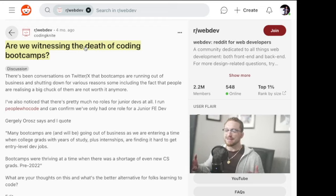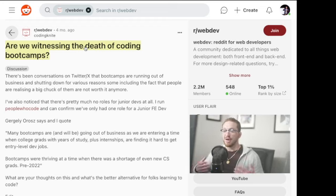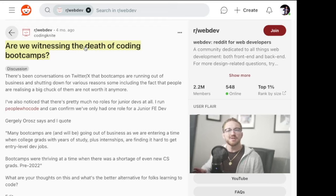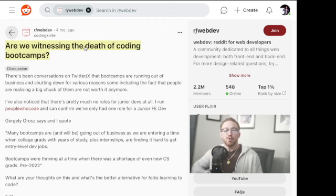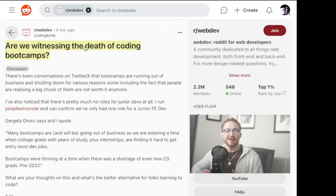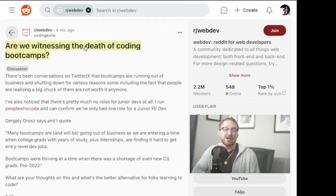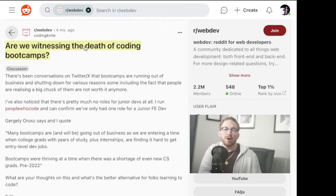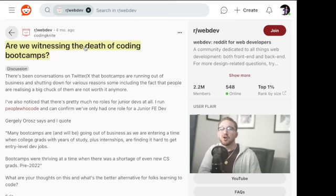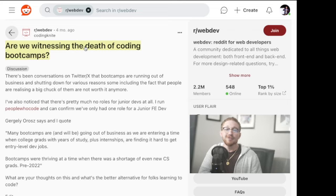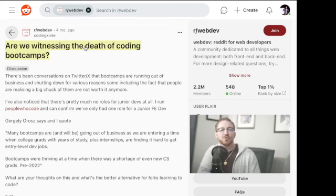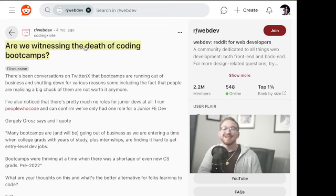So if we're witnessing the death of coding boot camps from my lens, we absolutely are. We're seeing a correction, right? And the correction is, hey, this is no longer about job guarantees off your cohort data from January of 2020, right? That's no longer the case.